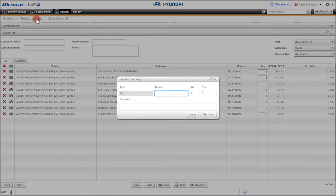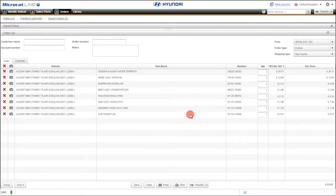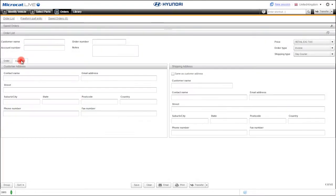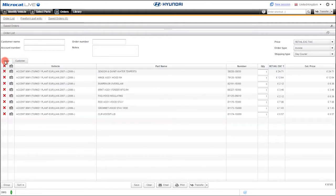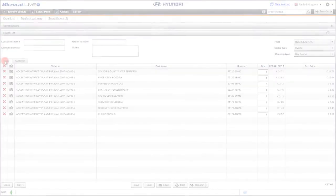You can add a non-catalog part with the free-form part entry. There is a complete set of customer details that you can add, such as the shipping address. That's why the MicroCat Live order screen gives you maximum flexibility with saving and sending orders or selling parts.